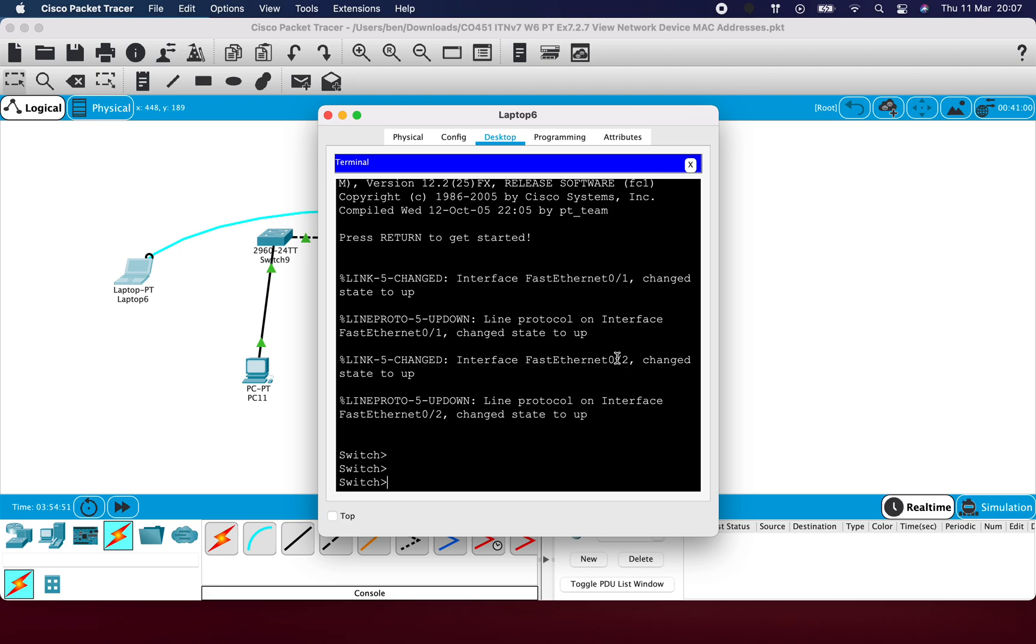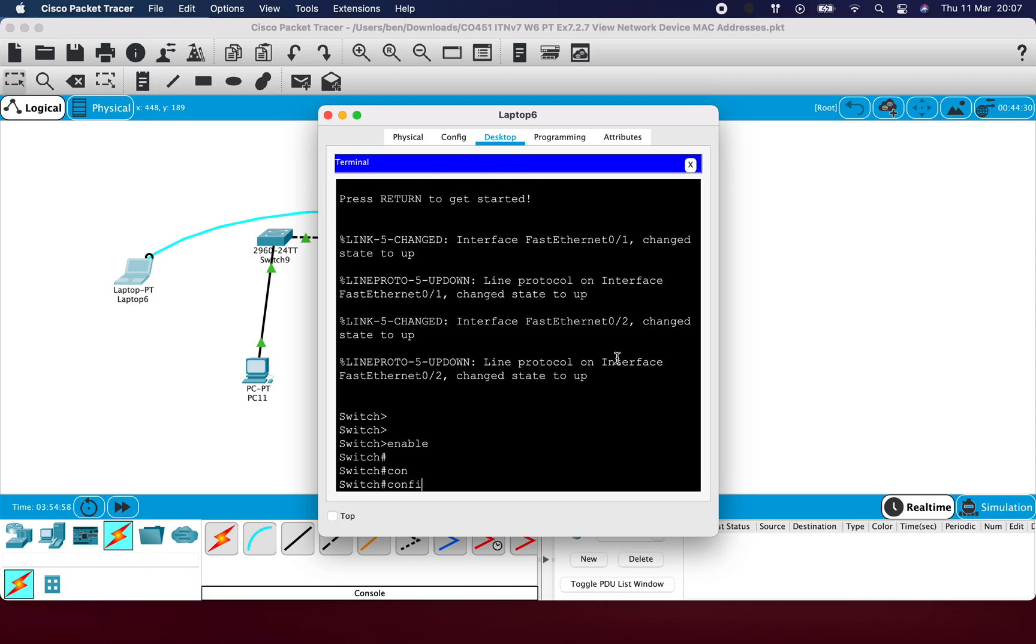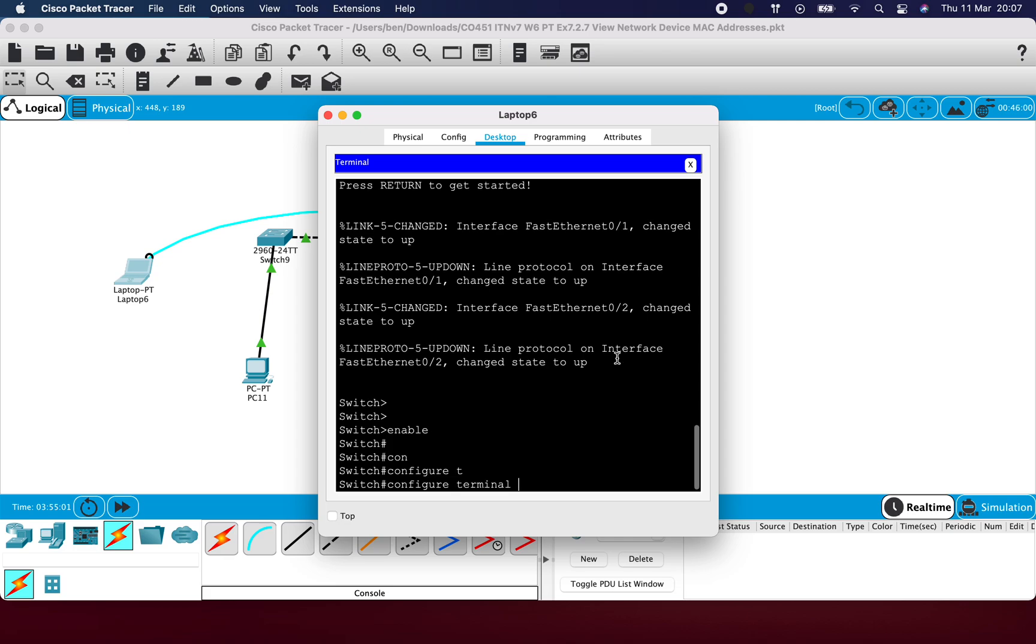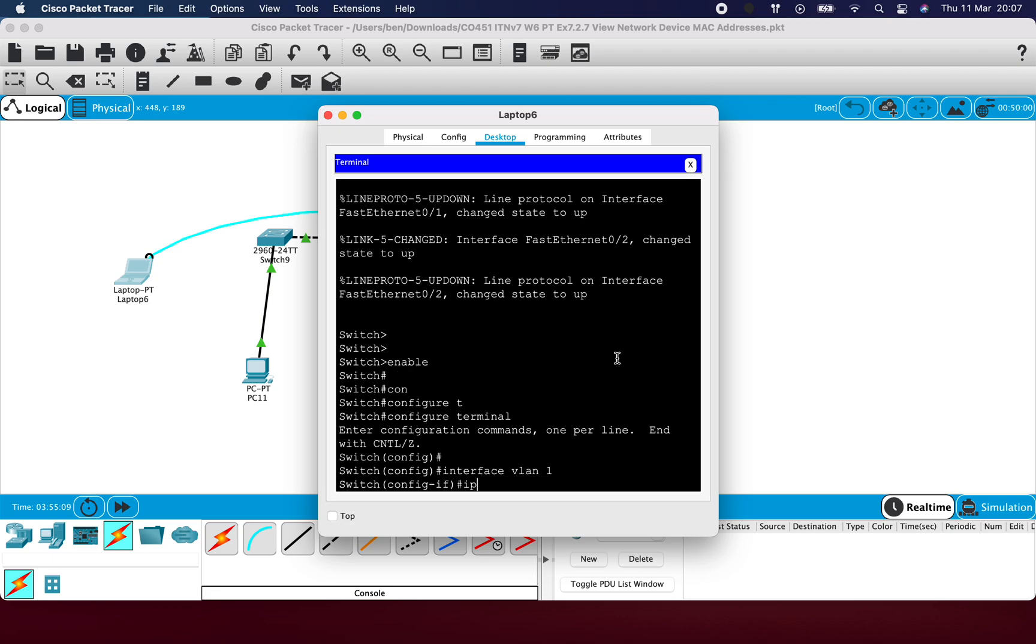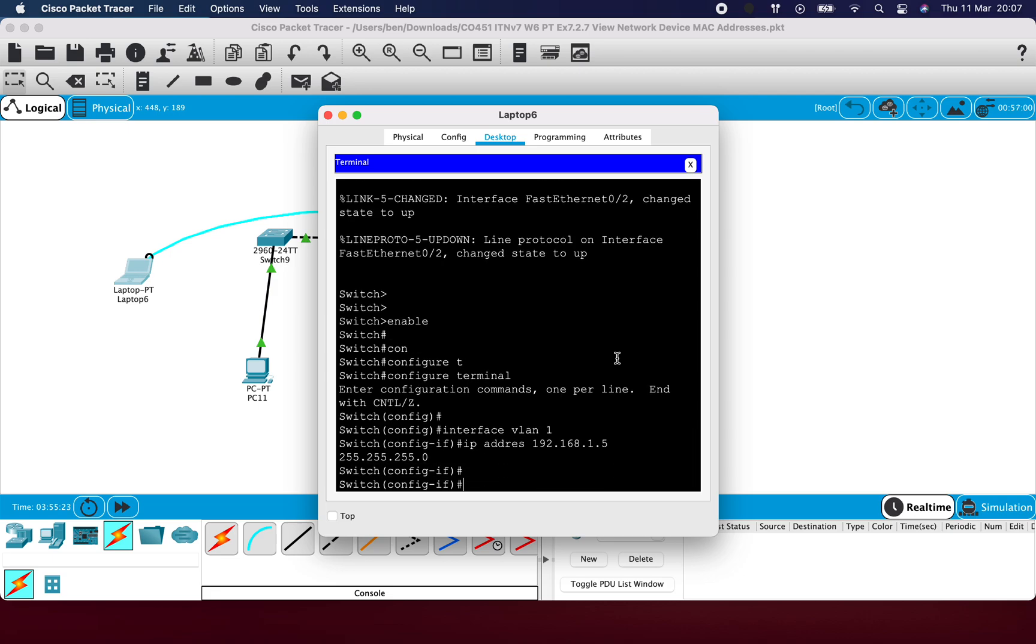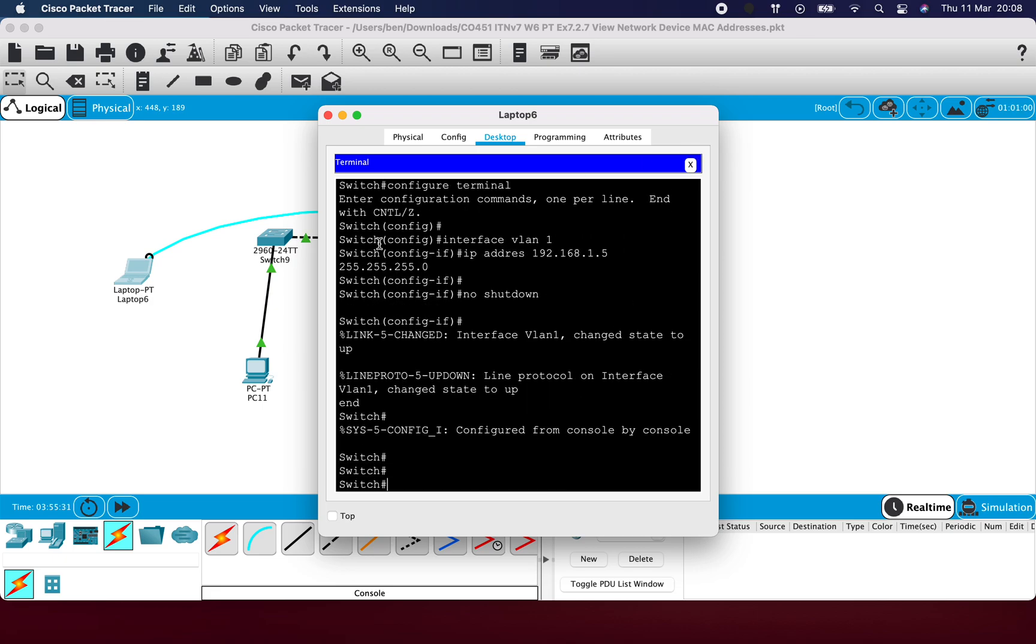And then I'll give this one dot five. Enable, configure terminal again, interface VLAN one, IP address, and then 192.168.1.5 and then the default subnet mask 255.255.255.0, and then again no shutdown because it's closed by default. So all these devices now have IP addresses.